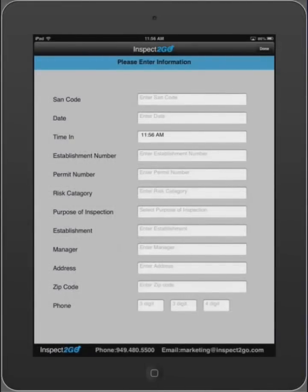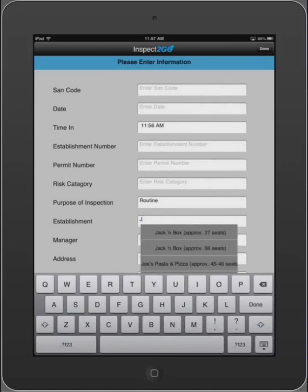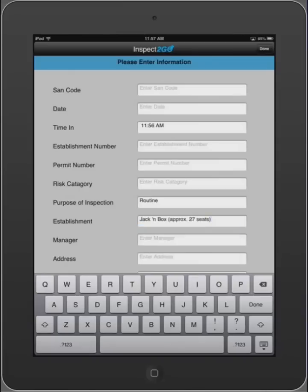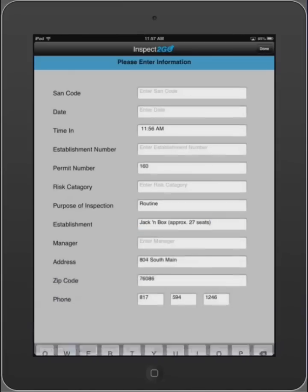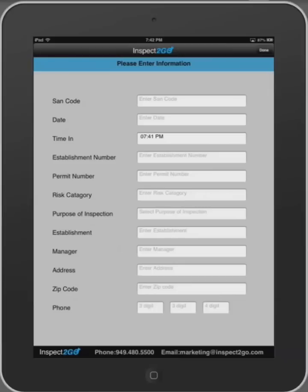As you begin to enter the establishment, the database automatically recalls the food establishment's proper name and autofills the number of seats, permit number, address, and phone. Or manually enter information.